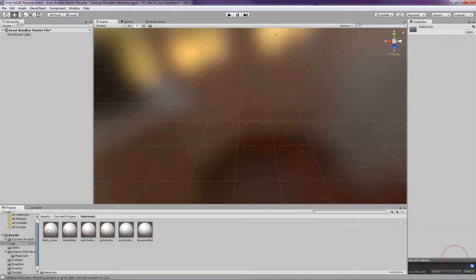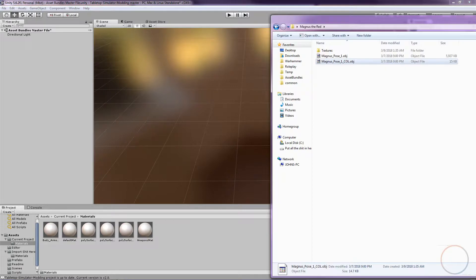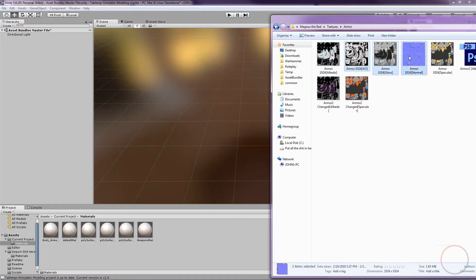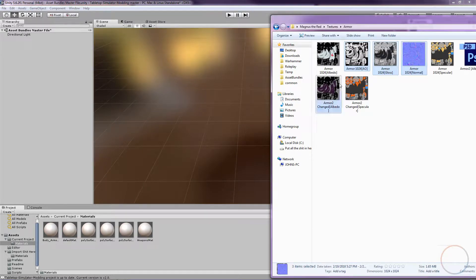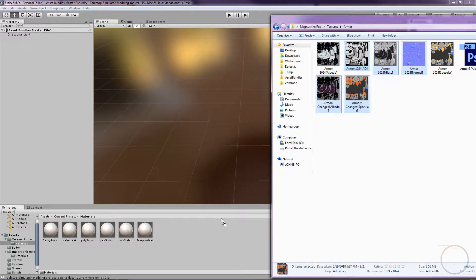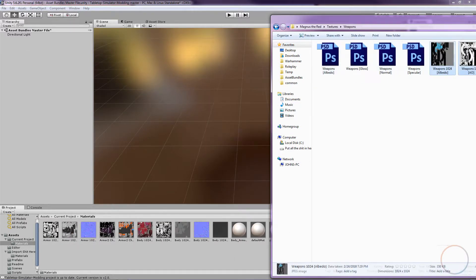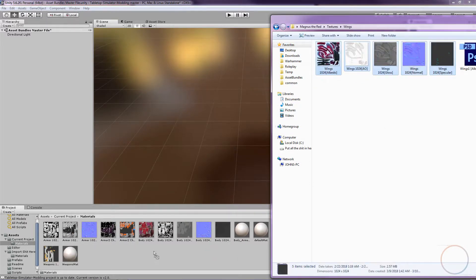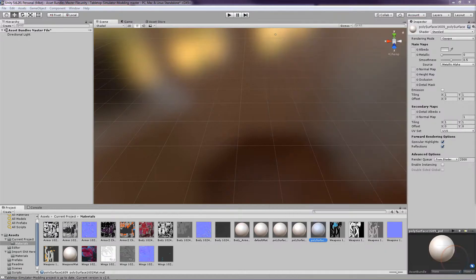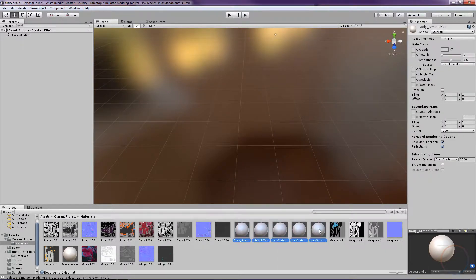Then, go into your Materials folder. Drag and drop every texture JPEG file into the folder. You don't have to import the original files that you've edited from. Go ahead and delete the white spheres inside your Materials folder.